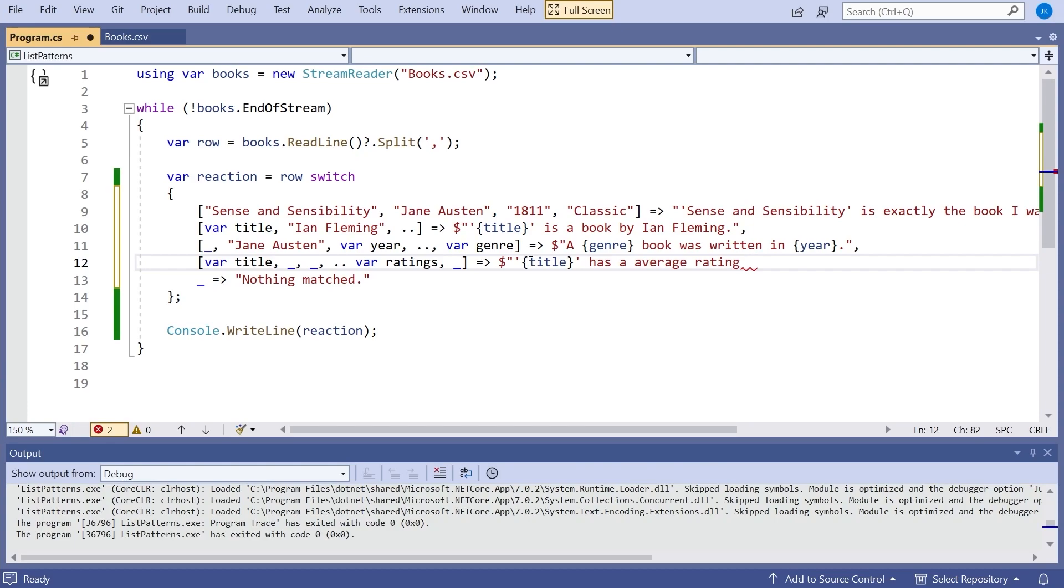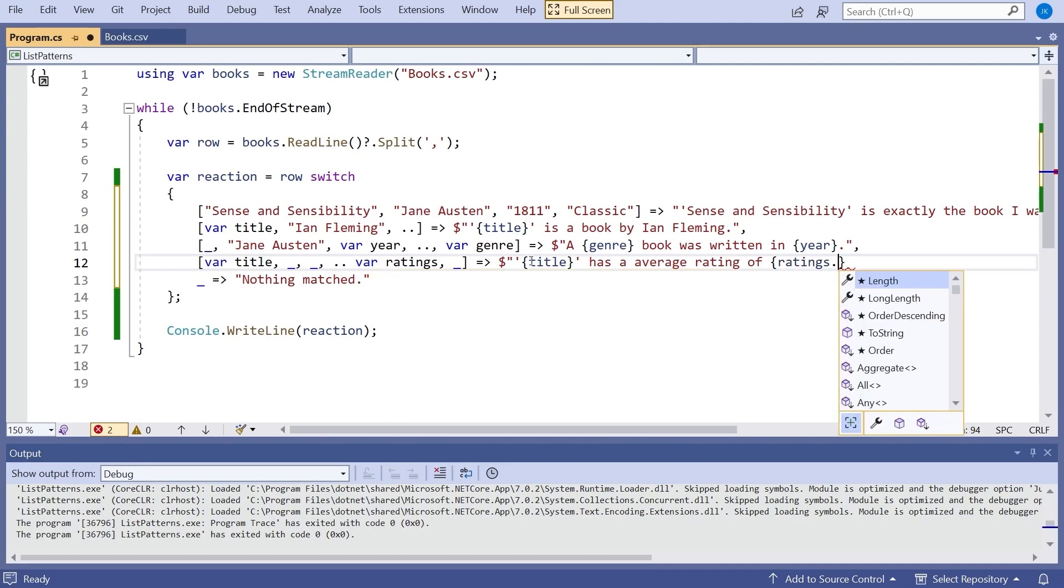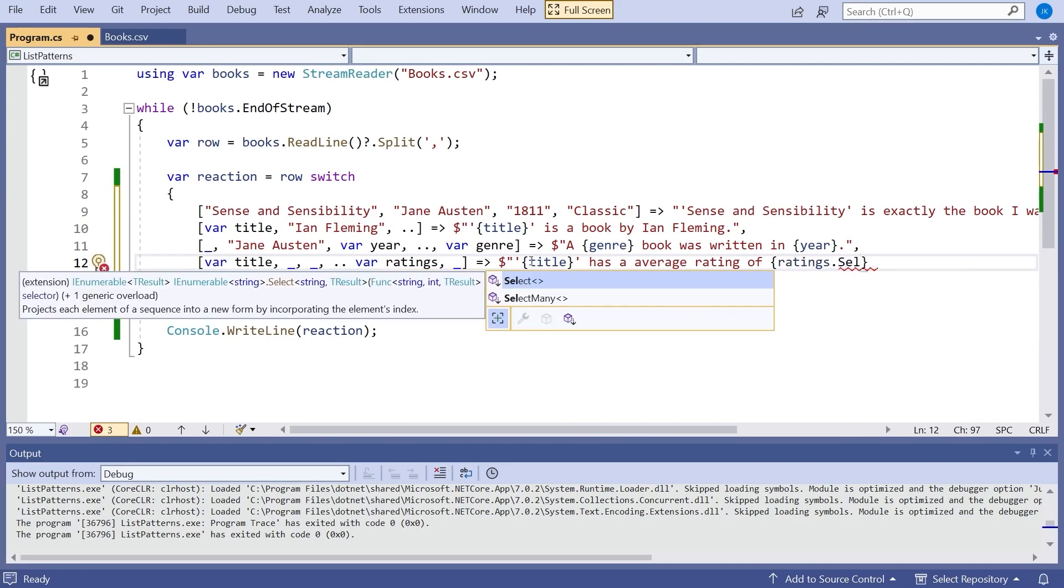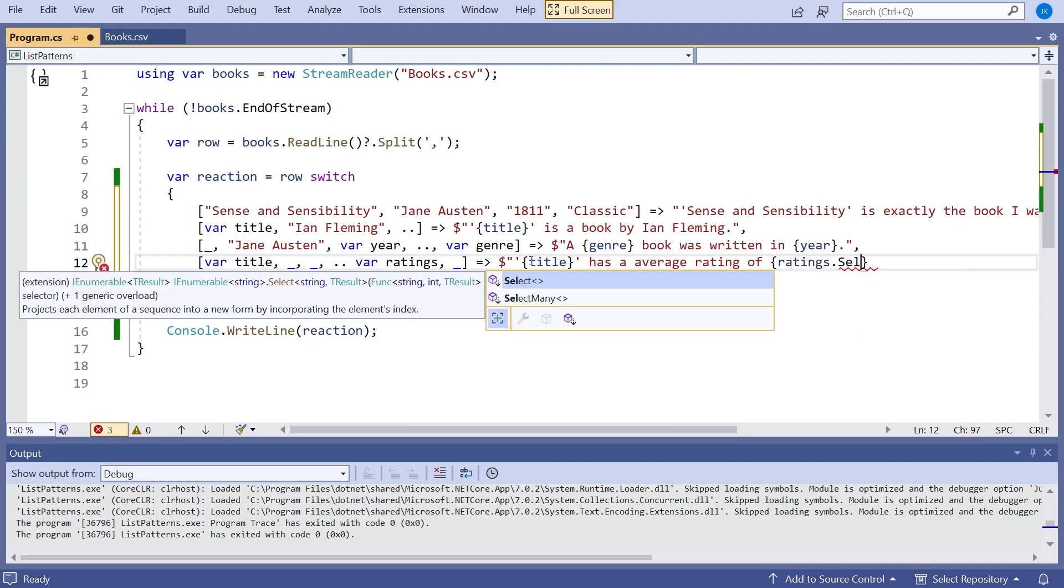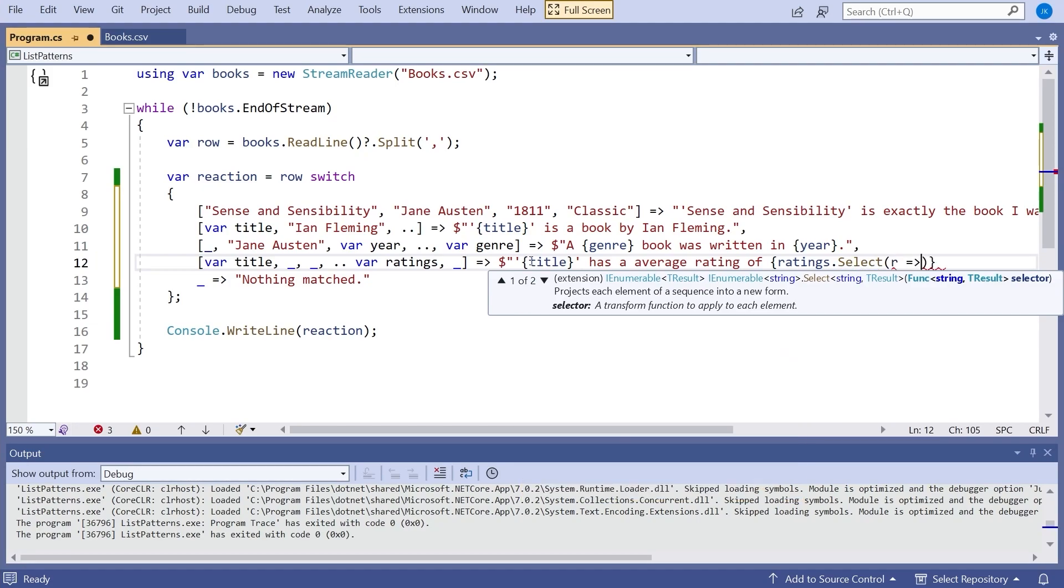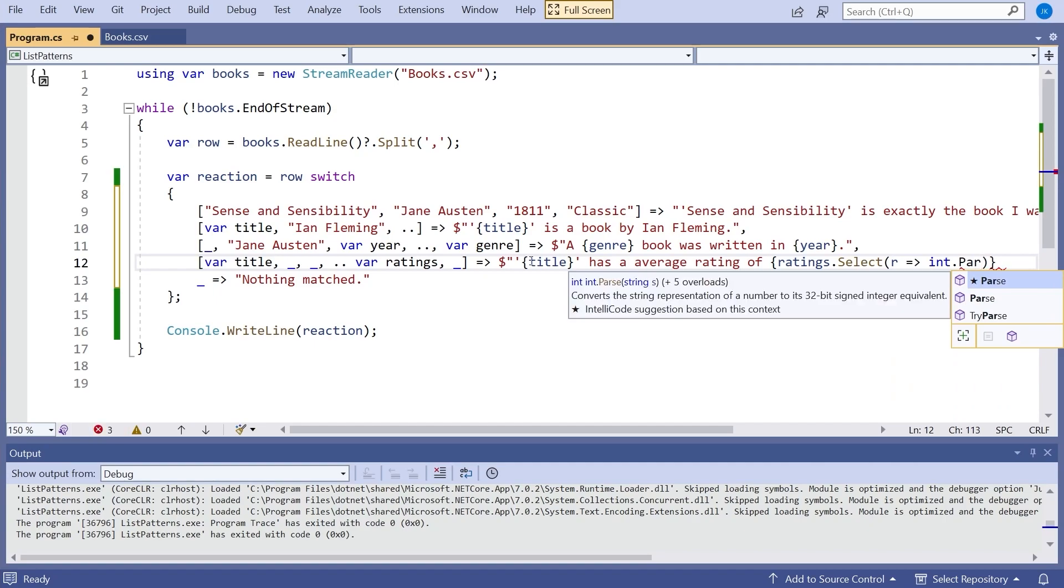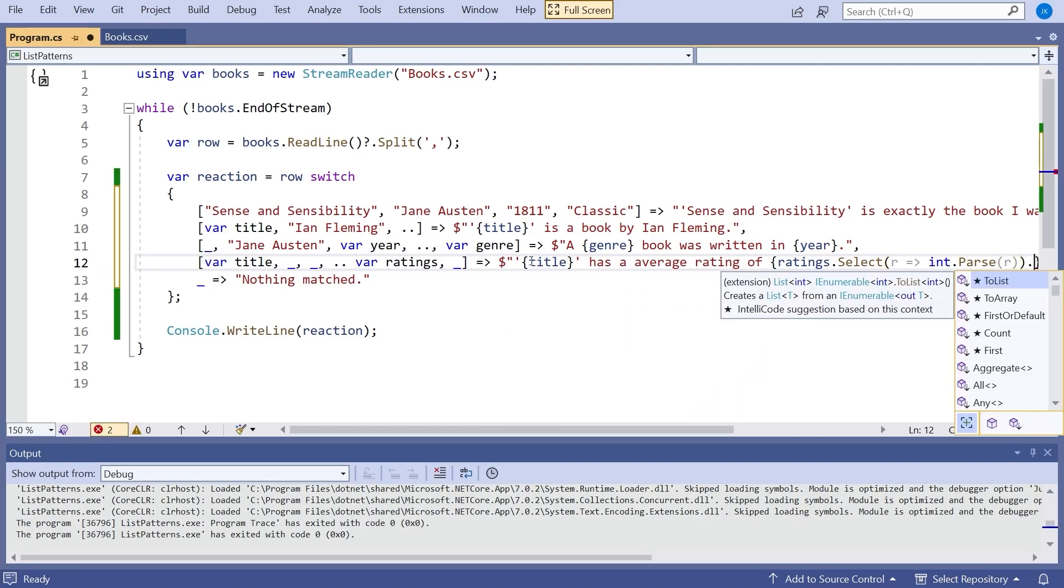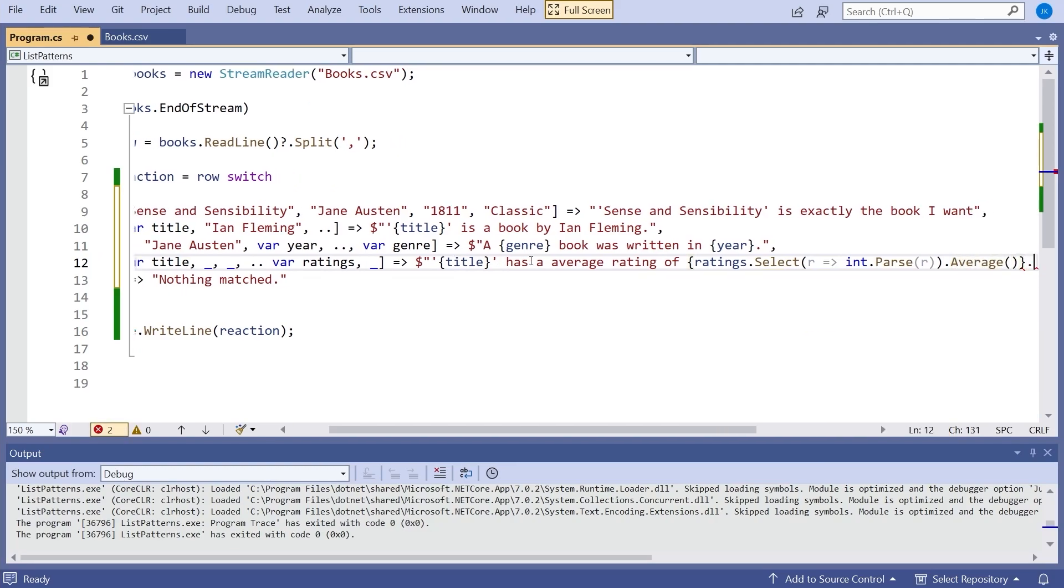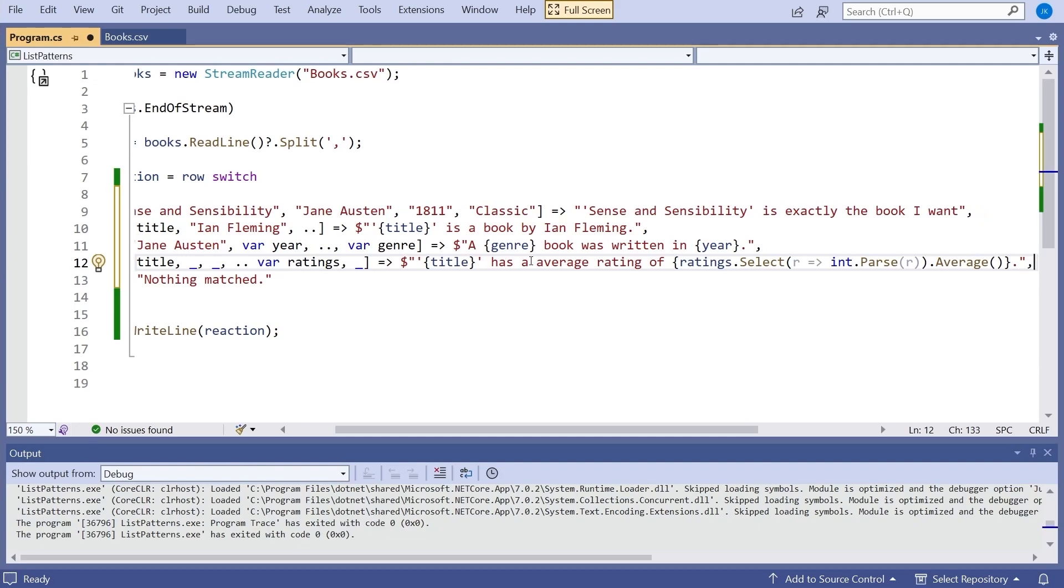So now we can say something like we'll put in the title and then we'll say has an average rating of and then we'll do a little bit of maths there. So I'm going to say ratings dot select. So we're going to go through each rating and the problem is that those ratings are the strings so we're going to have to convert them into integers. So we'll say r gives int dot parse r. So that will turn it into an integer and then that select is going to give us back a collection of ints and so on the end of that we can just do a dot average and that will give us the average of all of those ratings. So if we run that with its slight problem that everything else has already been matched so let's comment out that one and that one. Try it again. And now we can see we're getting those various average ratings for the different books.